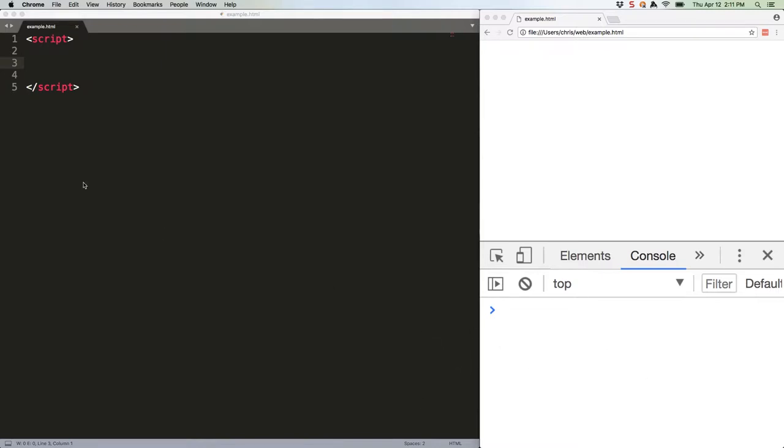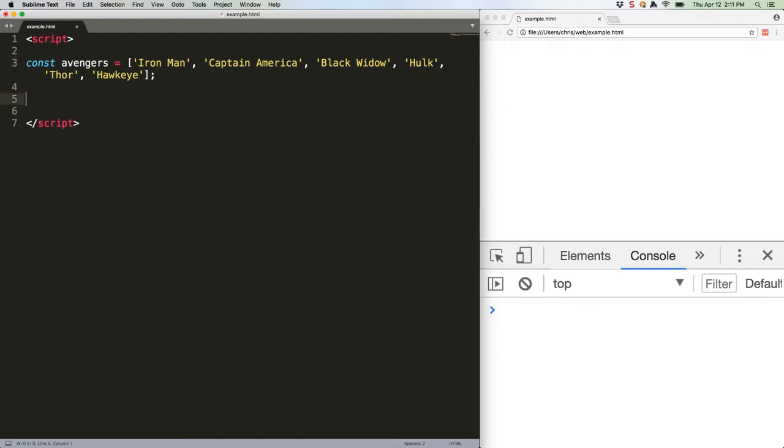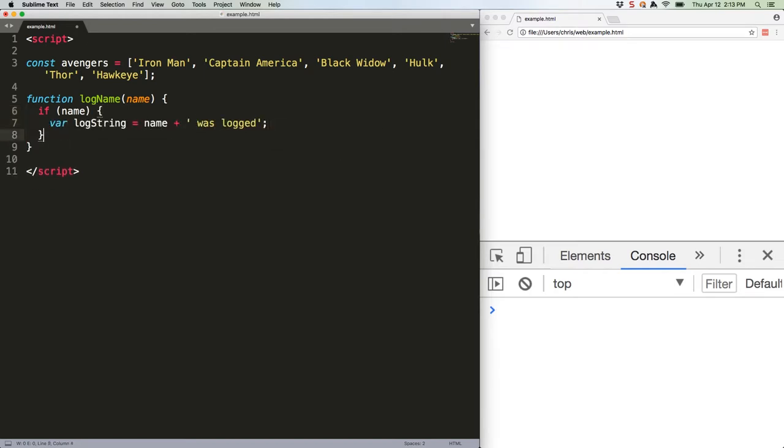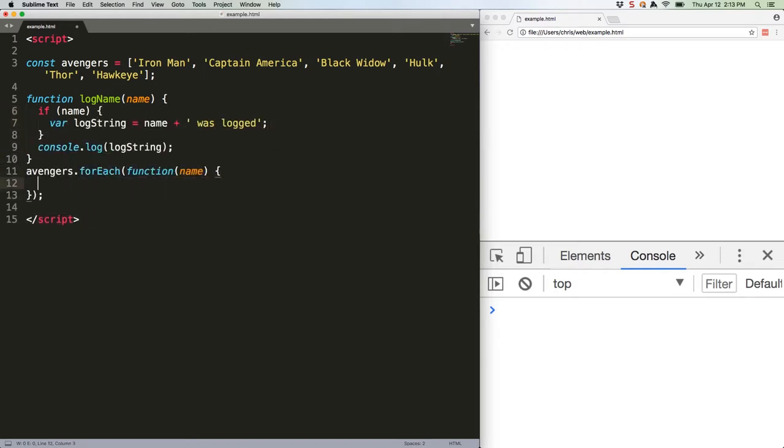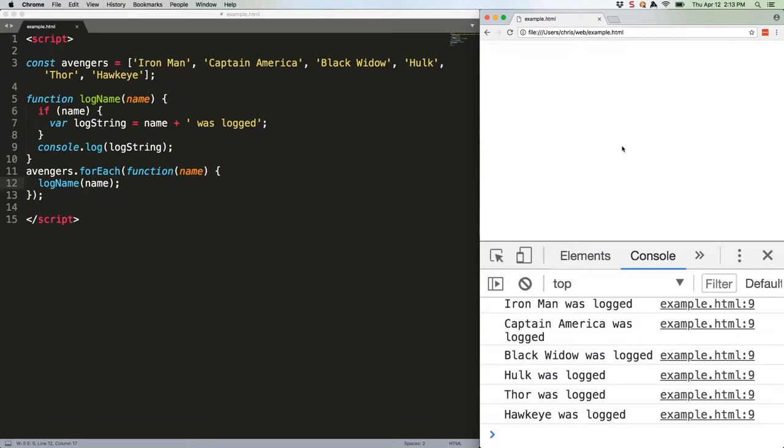Here's an example. Let's start with some data. And here's some ES5 code that shows function-scoped variables. So that should log each of our Avengers. There we go.